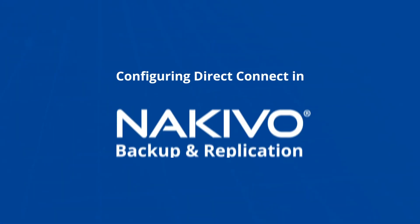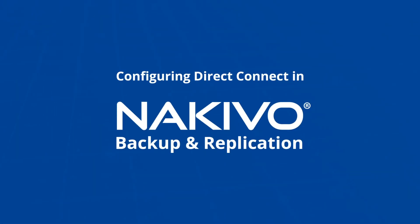Hello. In this video, I show you how to configure and enable the Direct Connect feature in Nikivo Backup and Replication.